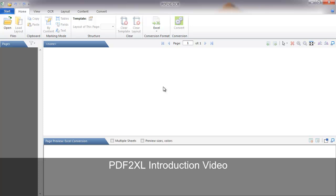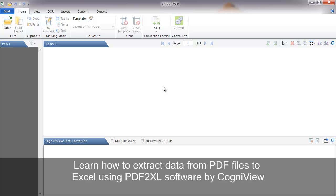Welcome to the PDF2XL introduction video. In this short video, we'll show you how to extract data from PDF files to Excel in three simple steps using the PDF2XL software by Cogniview.